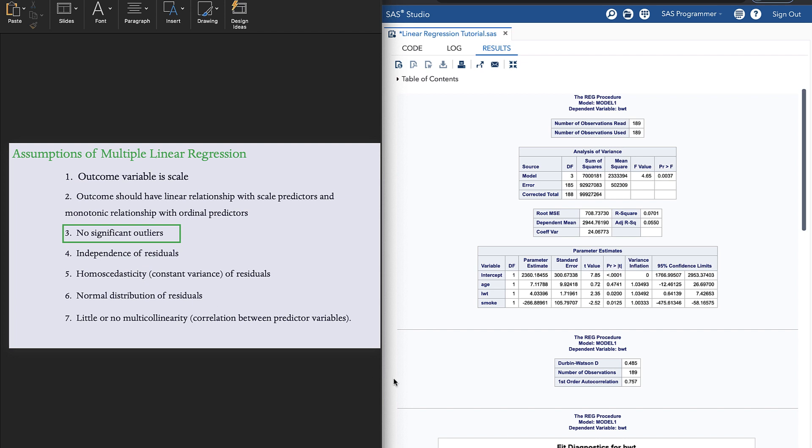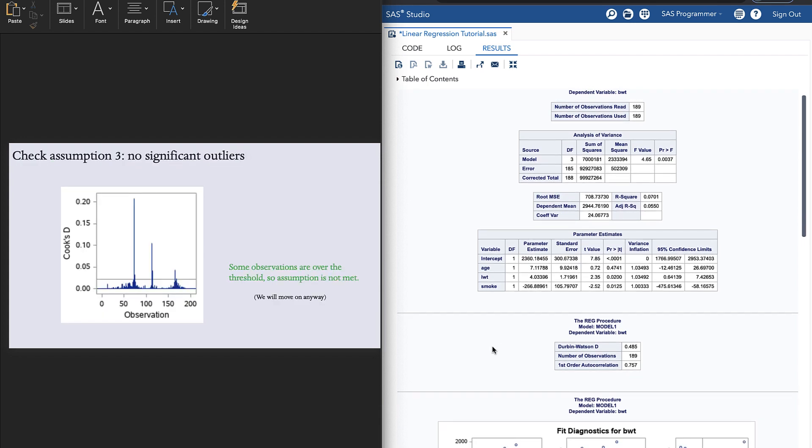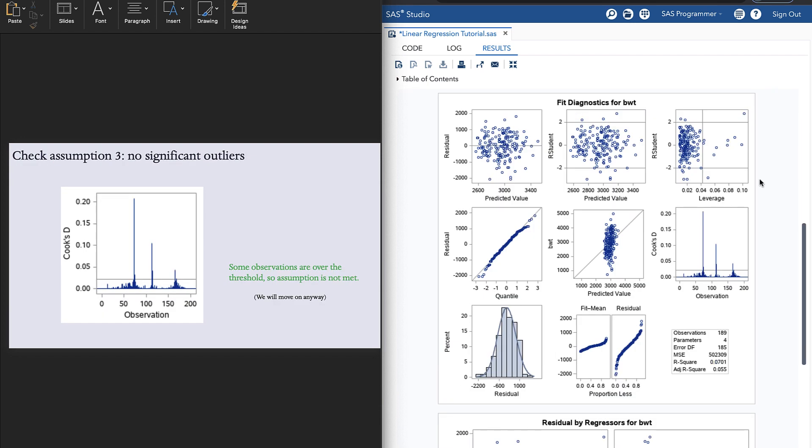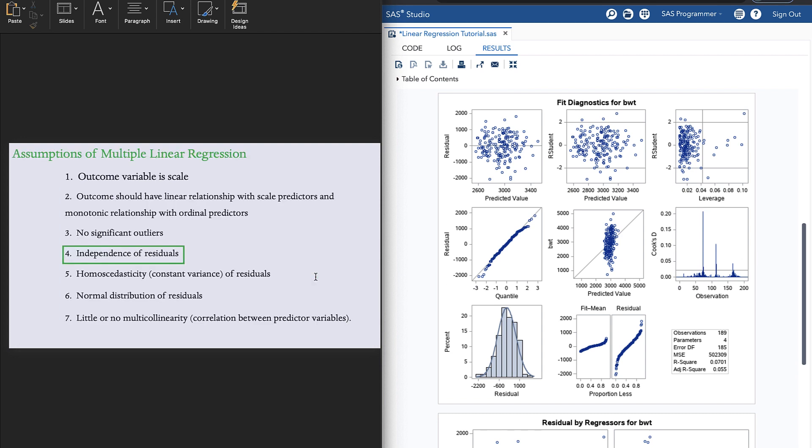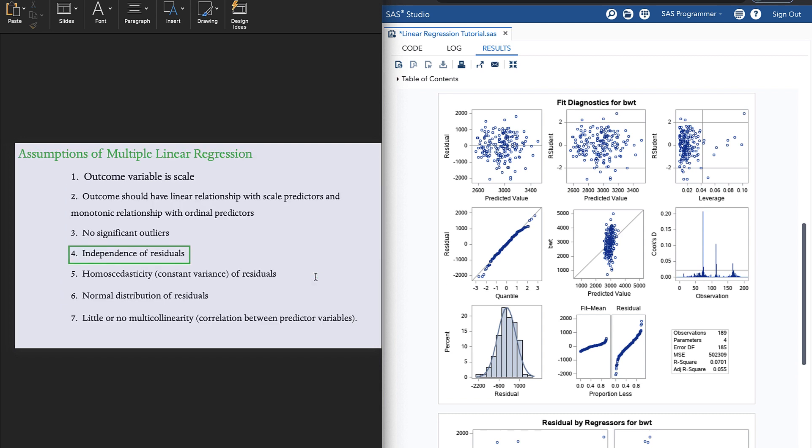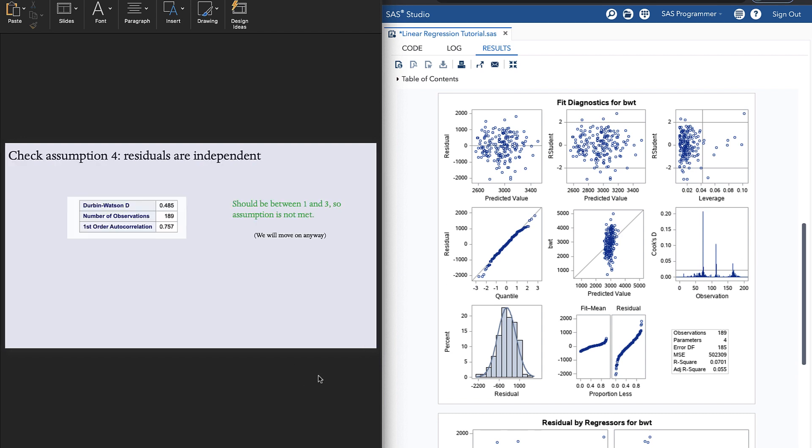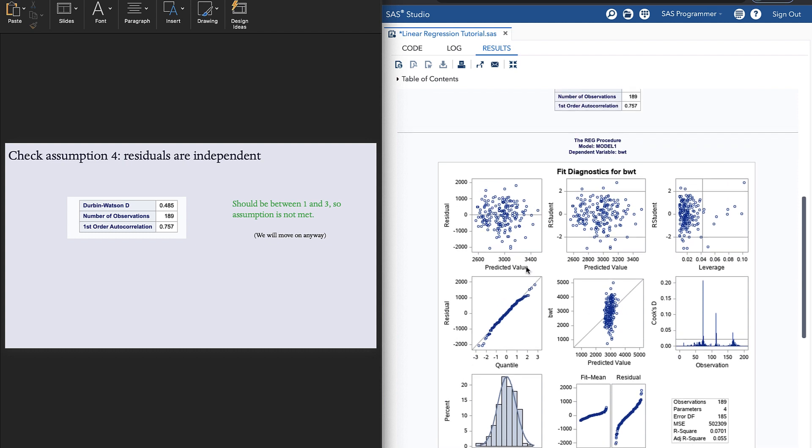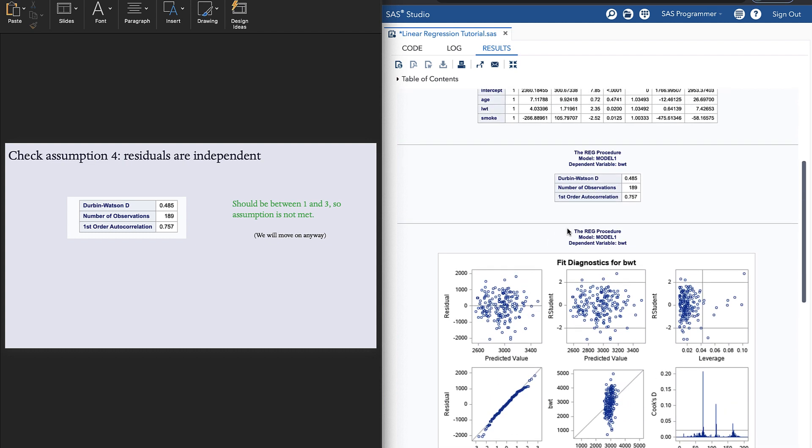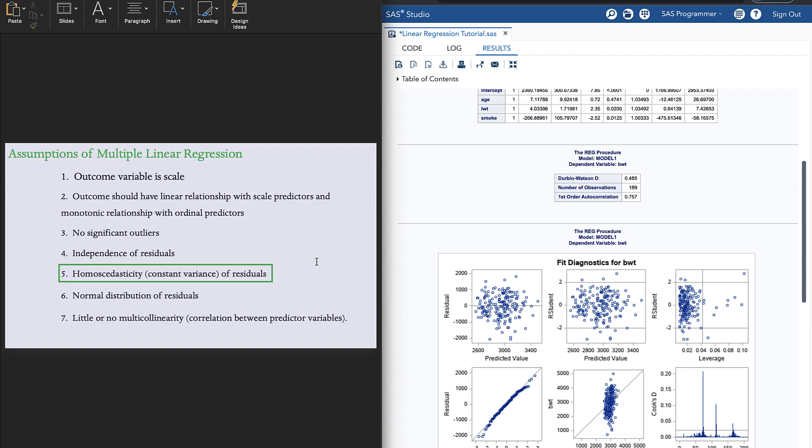Assumption three is that there are no significant outliers. We check it by looking at this plot of Cook's D. Now we don't want to see any observations above Cook's D threshold. We do, but we are going to ignore them and move on as if we didn't see them. Assumption number four is independence of residuals. We check this by looking at our Durbin-Watson statistic, which is in our table right here. It should be between one and three. Ours isn't, so the assumption is not met. But we will move on anyway for the purposes of this example.